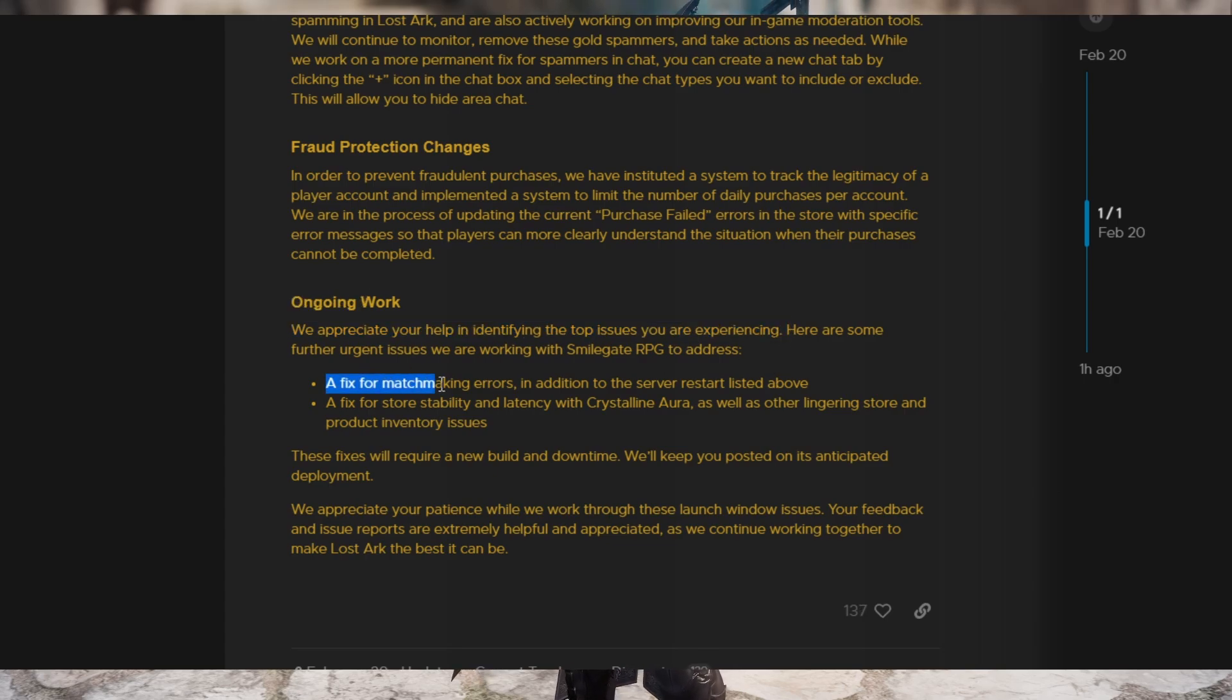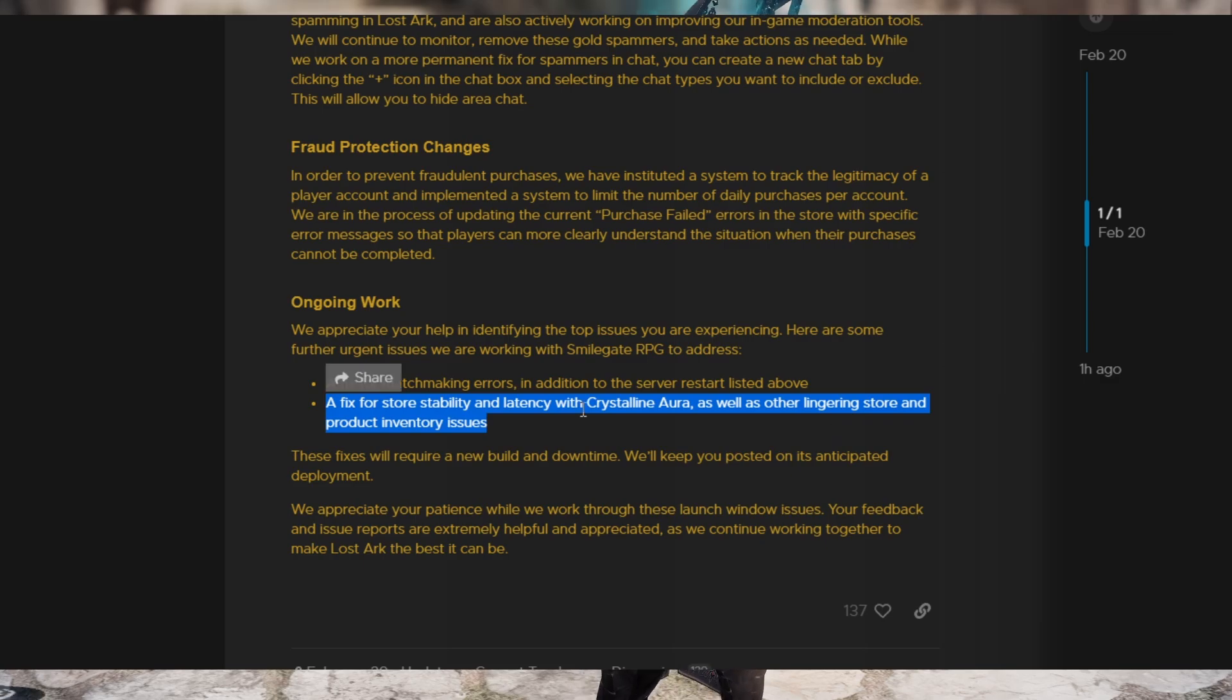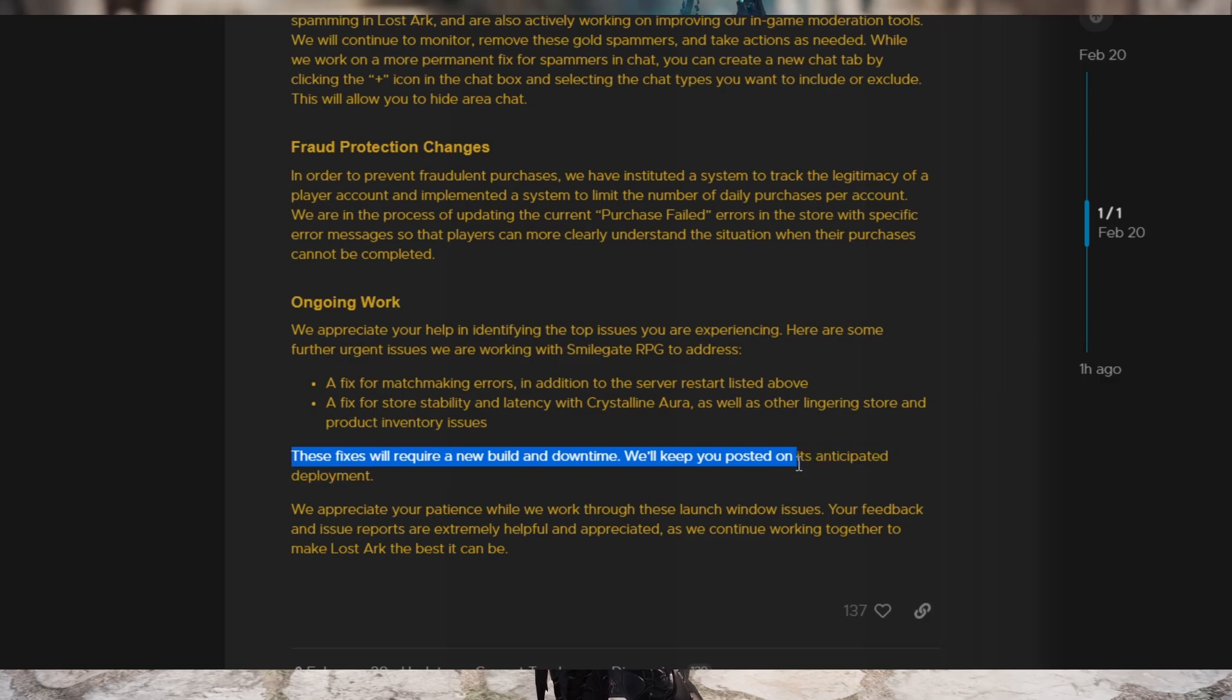And there's ongoing work to appreciate us helping them identify the issues. They're currently working on a fix for matchmaking errors in addition to the server restart listed above and a fix for store stability, latency, and crystalline aura, as well as other lingering store product inventory issues. These fixtures will require a new build and downtime will keep you posted on its anticipated deployment.